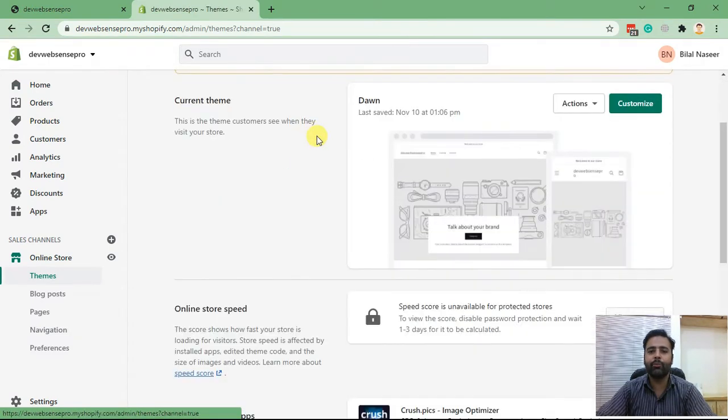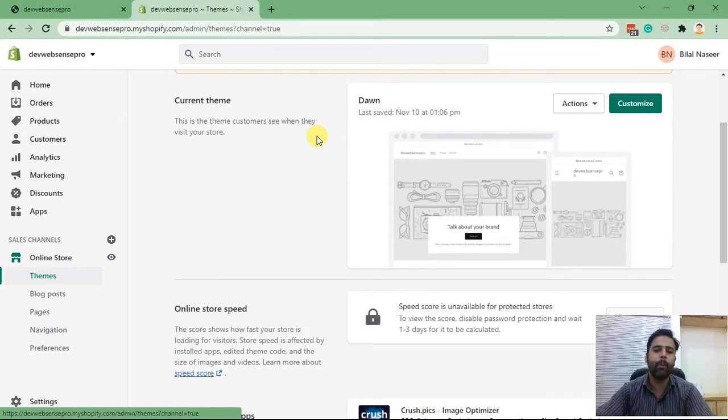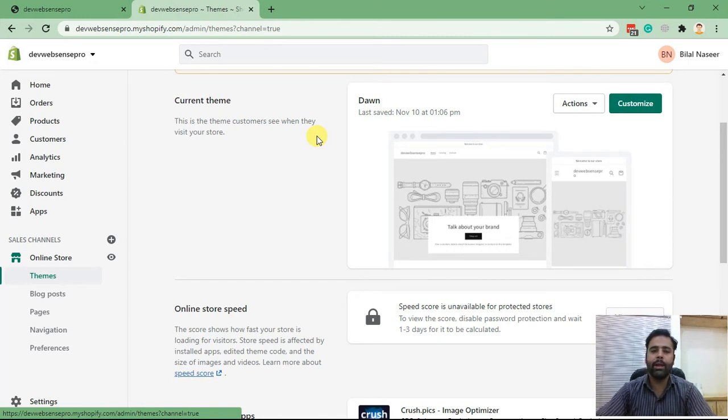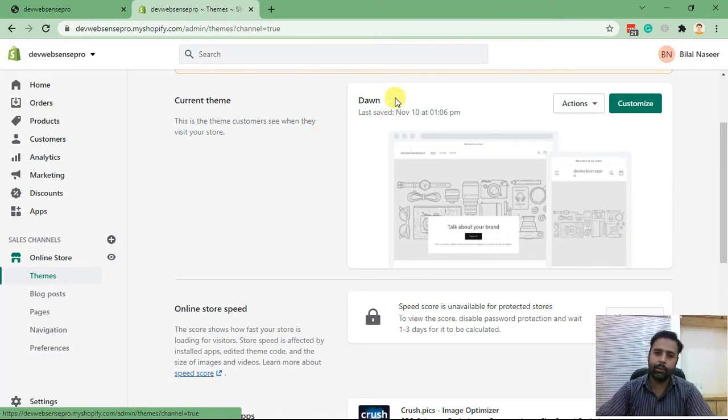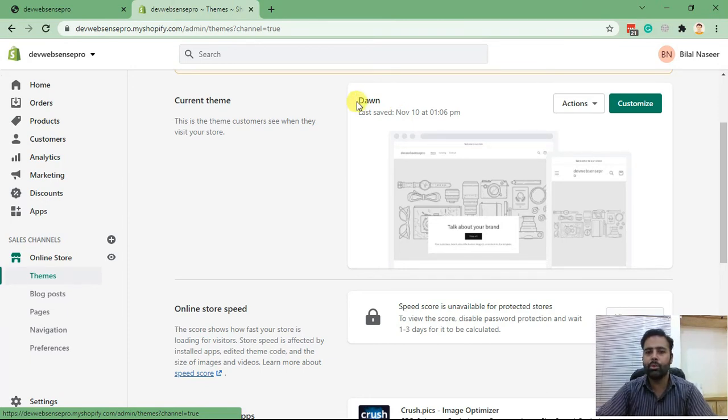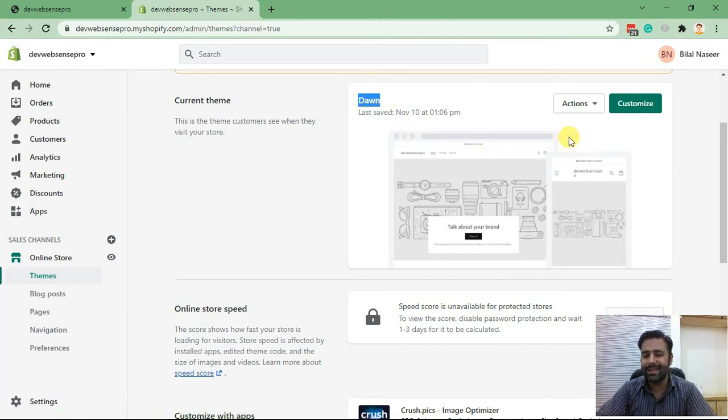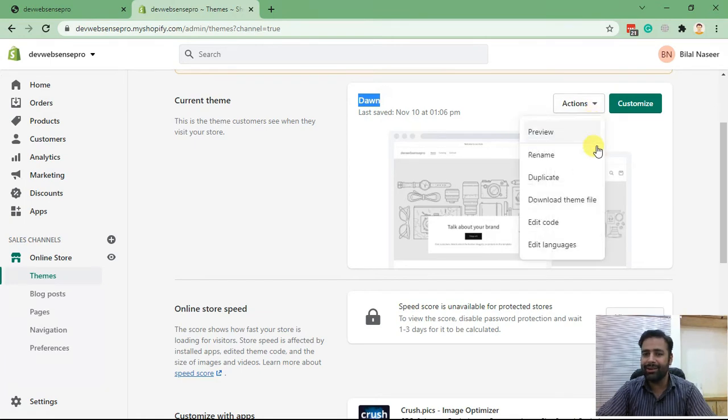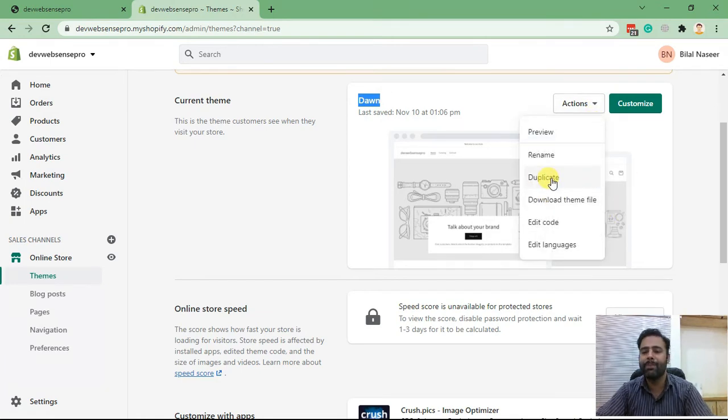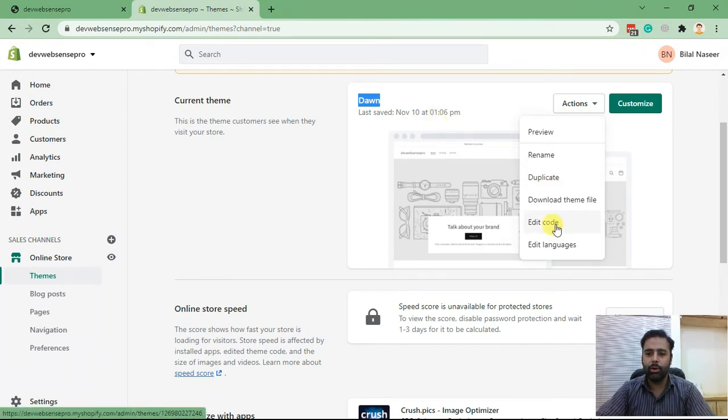We are doing this for Dawn theme. Shopify has recently updated to Shopify 2.0 where they have changed the theme structure, and every theme might have different line numbers where we need to update the code. Before changing any code in your theme, make sure to create a backup by duplicating your live theme so you don't mess up your live website. Now click on Edit Code.